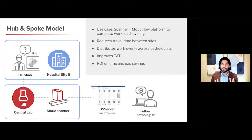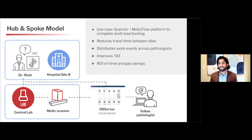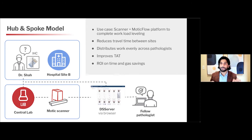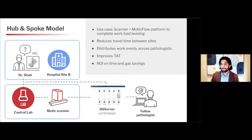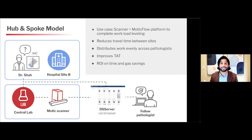Here's a more specific view of what that might look like. I am at hospital site B. I make the request through our LIS or EHR system. It moves through to a MODIC scanner; the lab processes and scans that tissue, then uploads it to our DSS slide server, linked to our cloud-based or server-based solution. Now it's immediately available for not only myself, but also colleagues if they need to review it. This reduces travel time, distributes work evenly across all pathologists, and improves turnaround time. In our case, the return on investment is seen annually just through the gas savings alone.